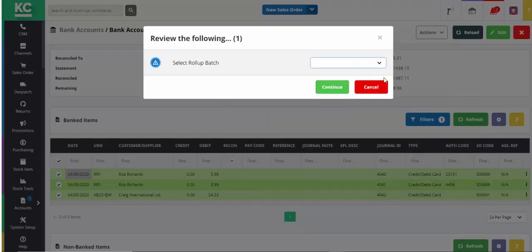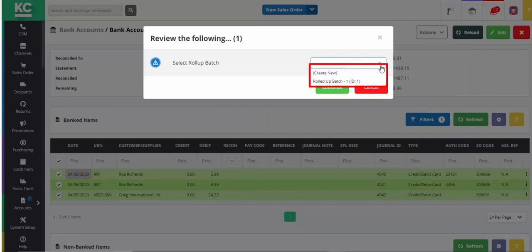We can then use the drop-down to either select an existing batch or create a new one. In this instance, we'll create a new batch.